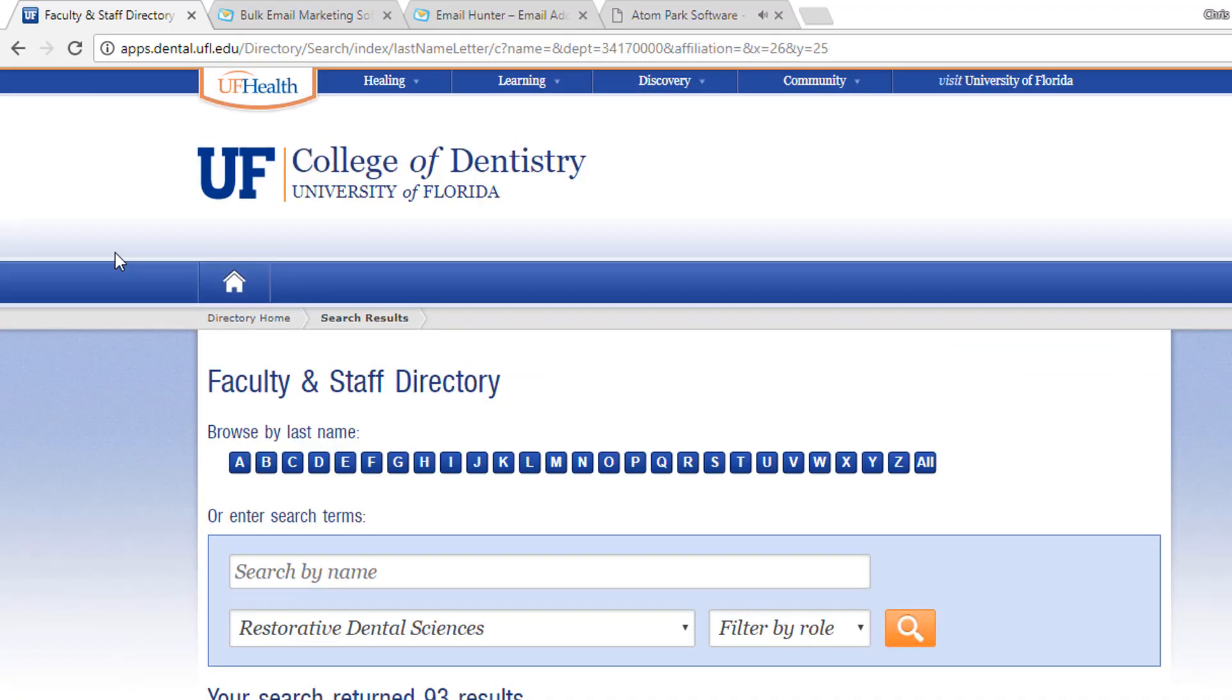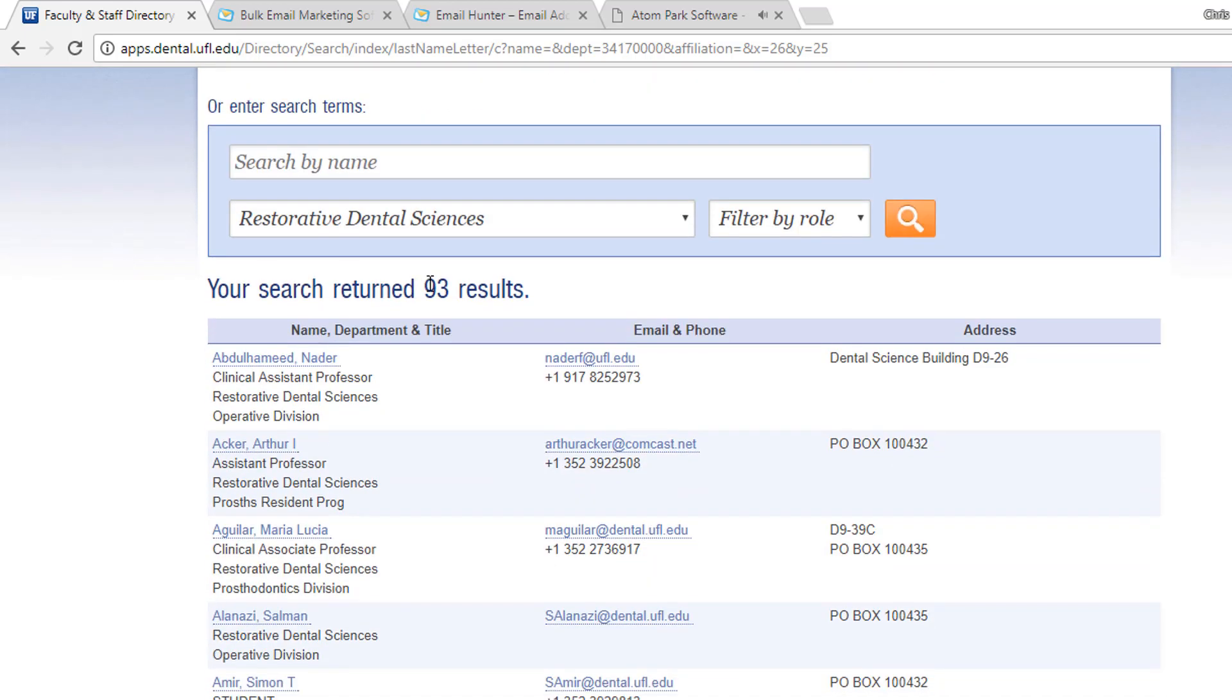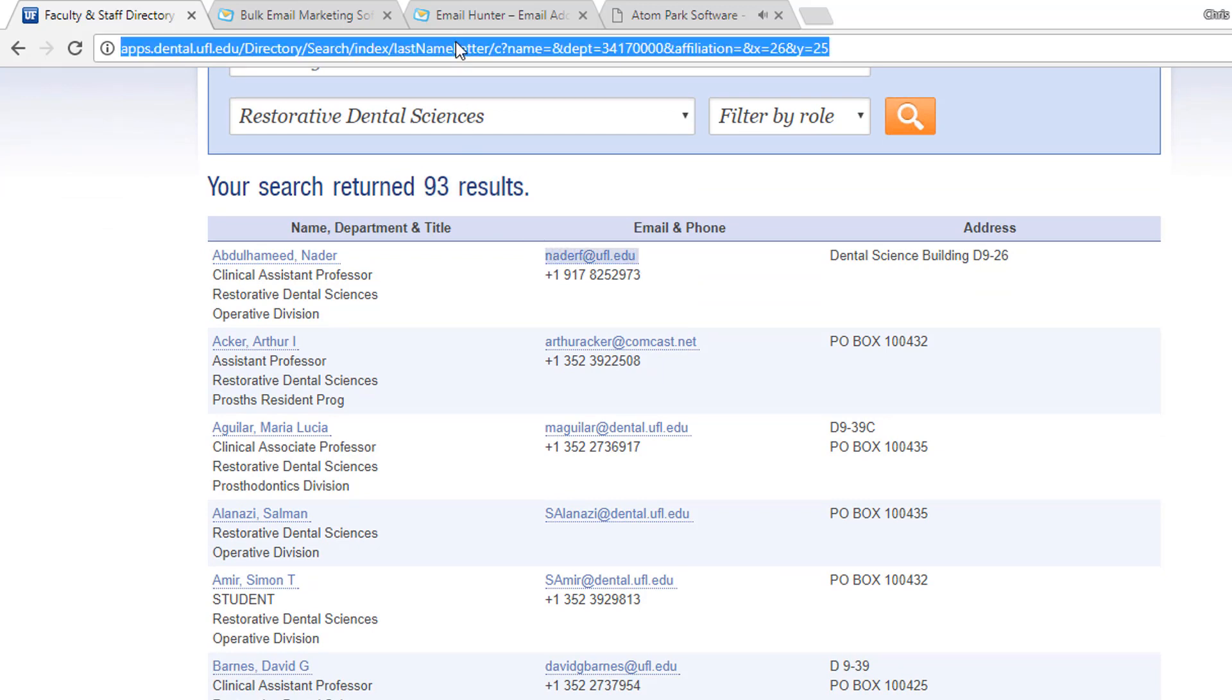Imagine that you want to find the email addresses of Florida University dentists. You find the websites where the email addresses you are interested are seen and you can be sure Atomic Email Hunter will extract them.